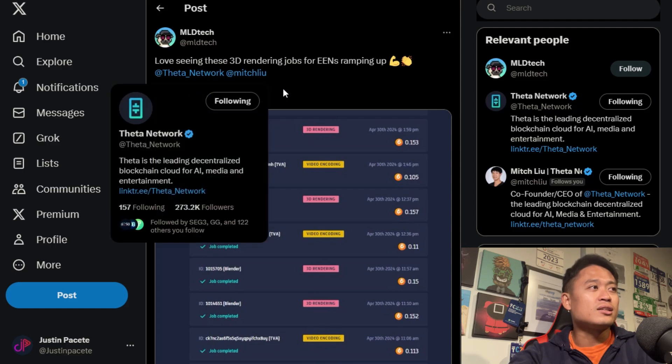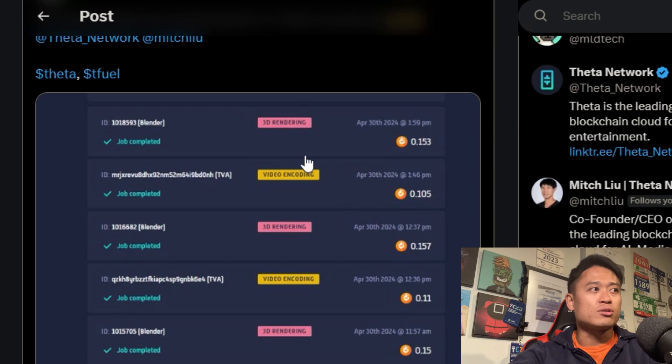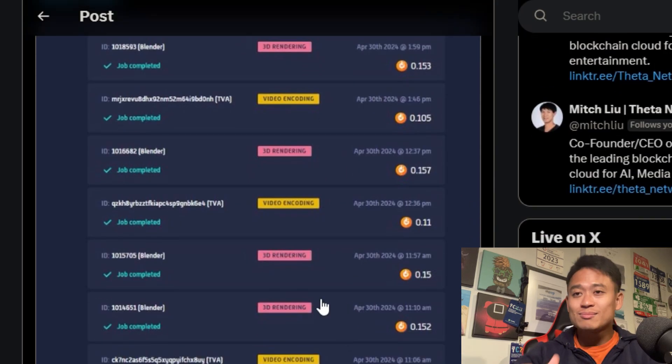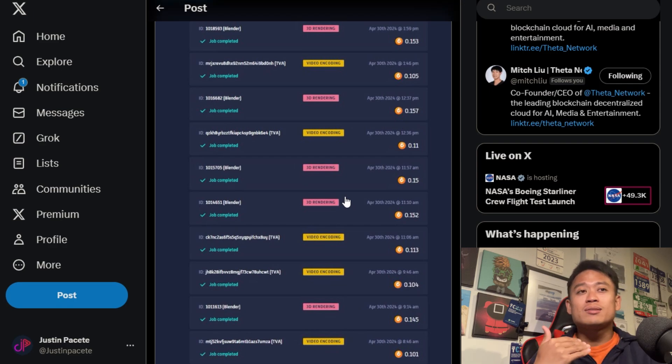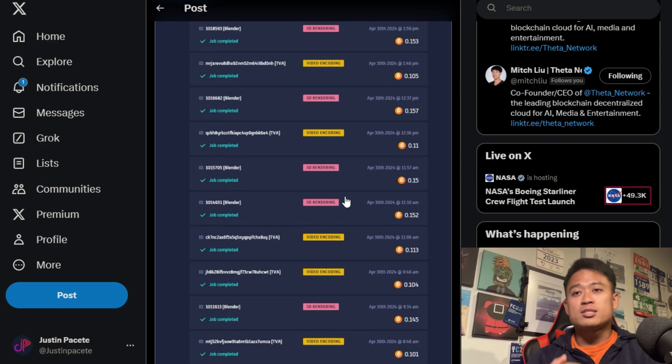Love seeing these 3D rendering jobs for the Elite Edge nodes ramping up. You can see 3D rendering and video encoding jobs are increasing. For those who want to stake your TFUEL to my Edge node, it's almost full right now. If you can't stake TFUEL but would like to stake your Theta tokens, you're more than welcome to check out my Guardian node. The amount of jobs has increased a lot — sometimes before I'd get maybe 0.1 TFUEL every hour, but now I'll sometimes get 2 jobs within the same hour, which doubles the daily earnings to roughly 2.4 TFUEL a day or more.